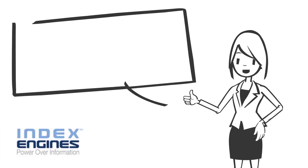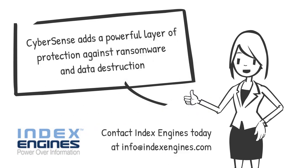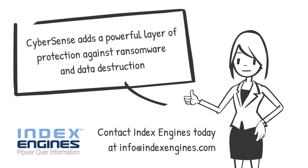CyberSense adds a powerful layer of protection against ransomware and data destruction. Contact Index Engines today.